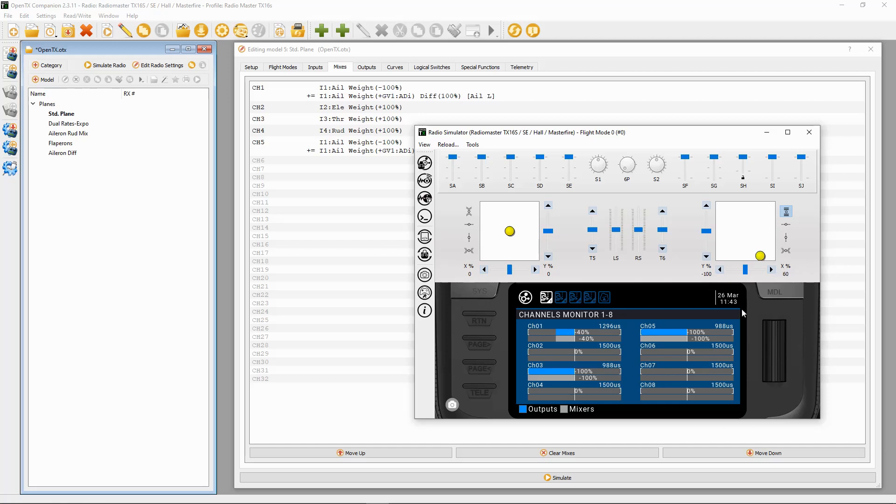So there we go, that's the aileron differential setup. If you found this video interesting, please give it a thumbs up. And if you have any comments or questions, please leave them in the comment section below because I'd love to hear from you. Thanks for watching, happy flying, bye for now.